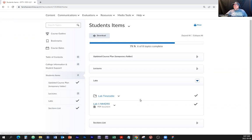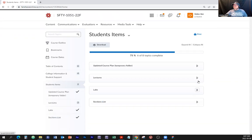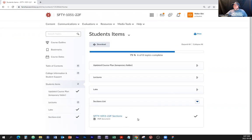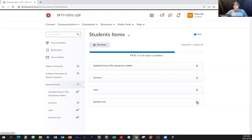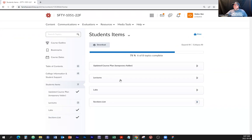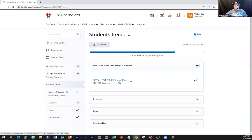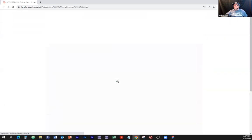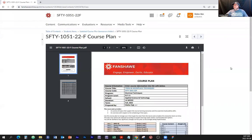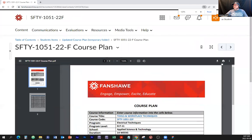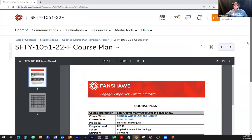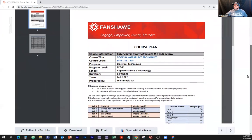There is also a sections list — I can expand that and we'll go over some of that. Let's go over the course plan. I'm going to call it up here, zoom in a little bit. You can download, print, or save it on your disk. This is our roadmap.